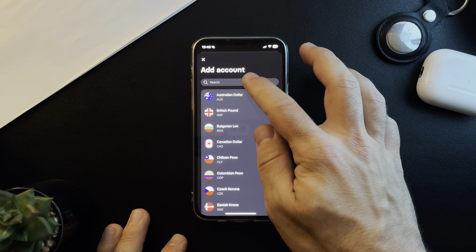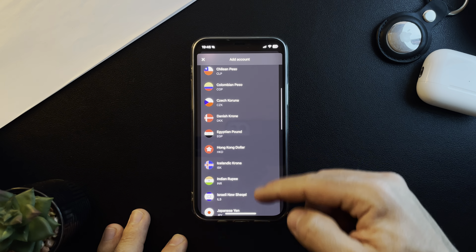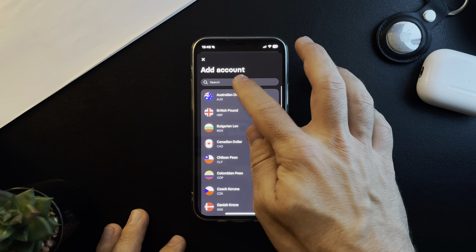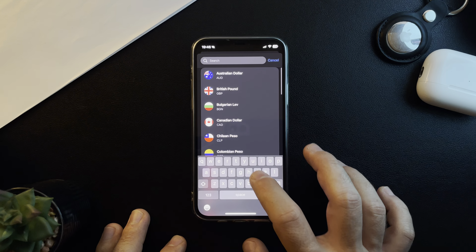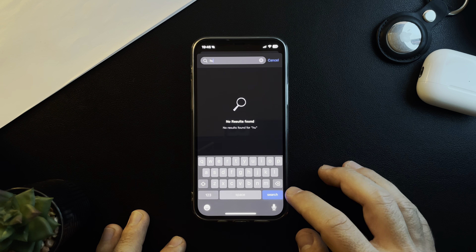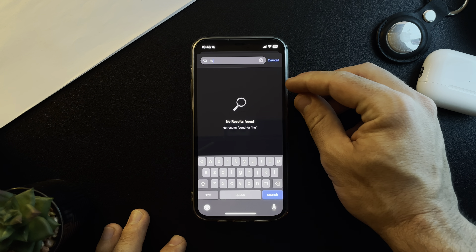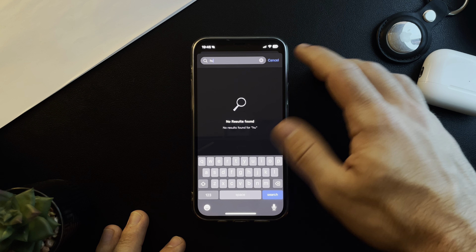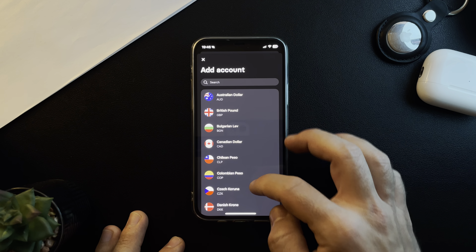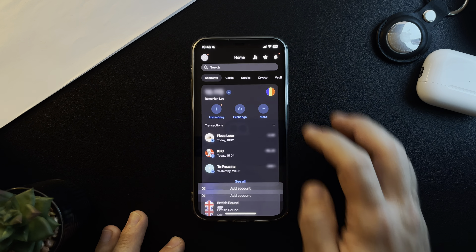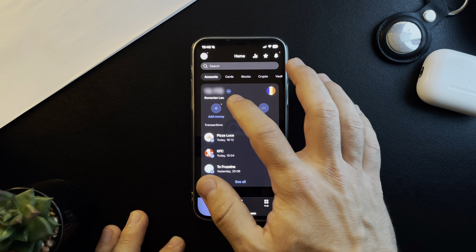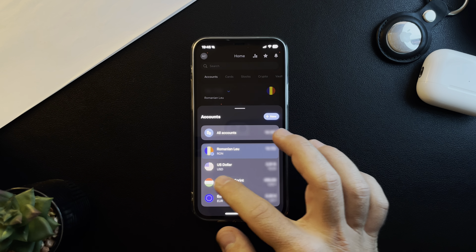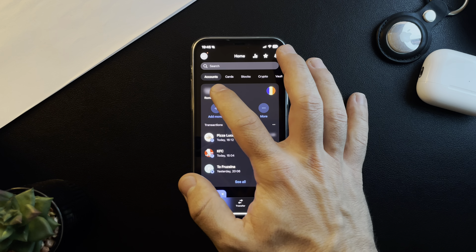By tapping on add new account, you are going to see the list of available countries, and obviously Revolut is available in Hungary. You just have to type in Hungary and it is going to pop up. It's not popping up for me because I already have a Hungarian account, but you just have to tap on the Hungary feature and the account is going to appear at the account section.